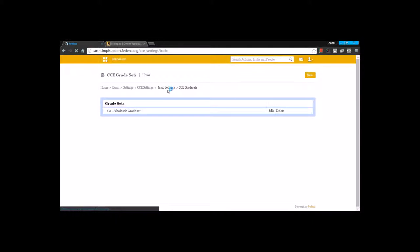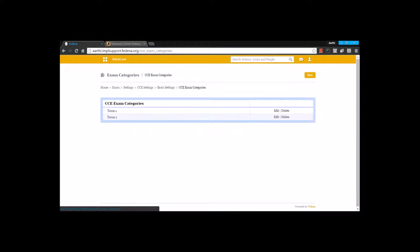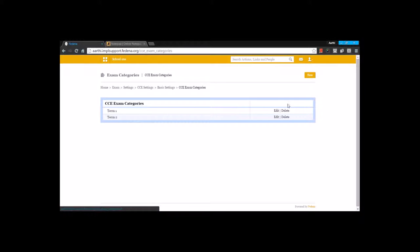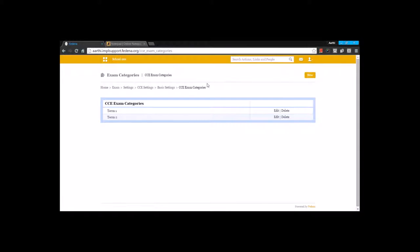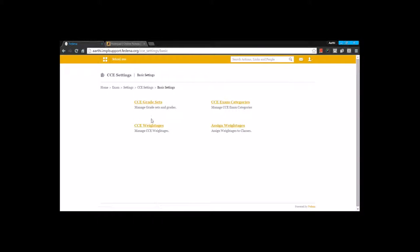The next option that we have is CC exam category. Under the exam category, there are two types of exam categories that I am going to create: Term 1 and Term 2. I am going for the option New. I am going to create these exam categories with a name and a description. Once these exam categories are created, let's go for the next option.